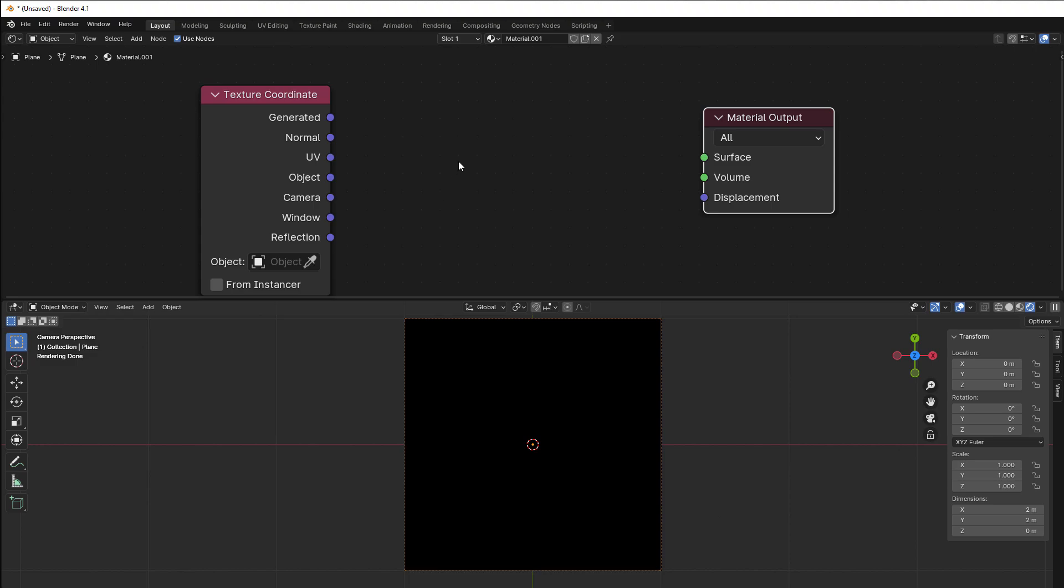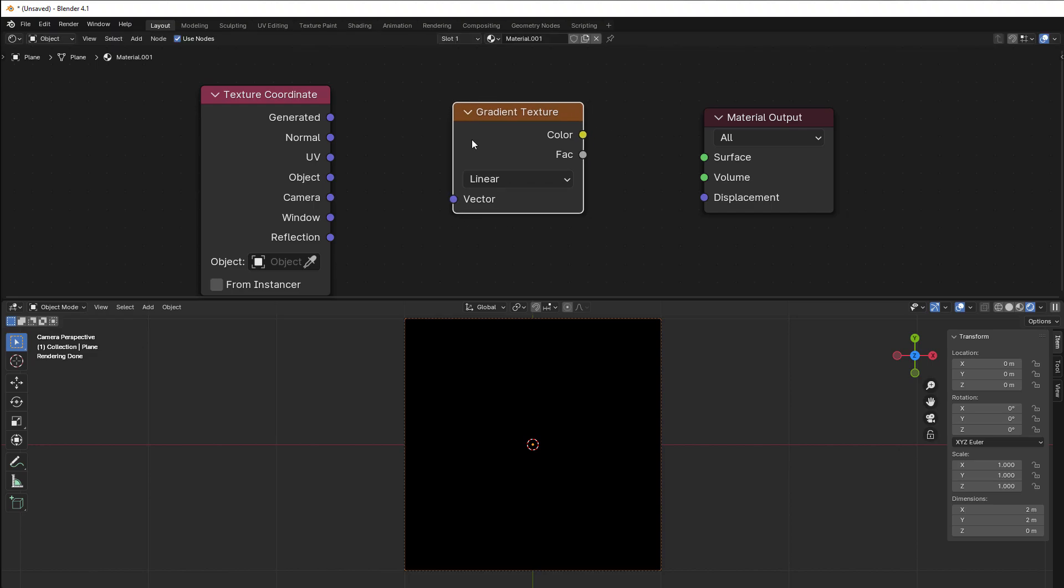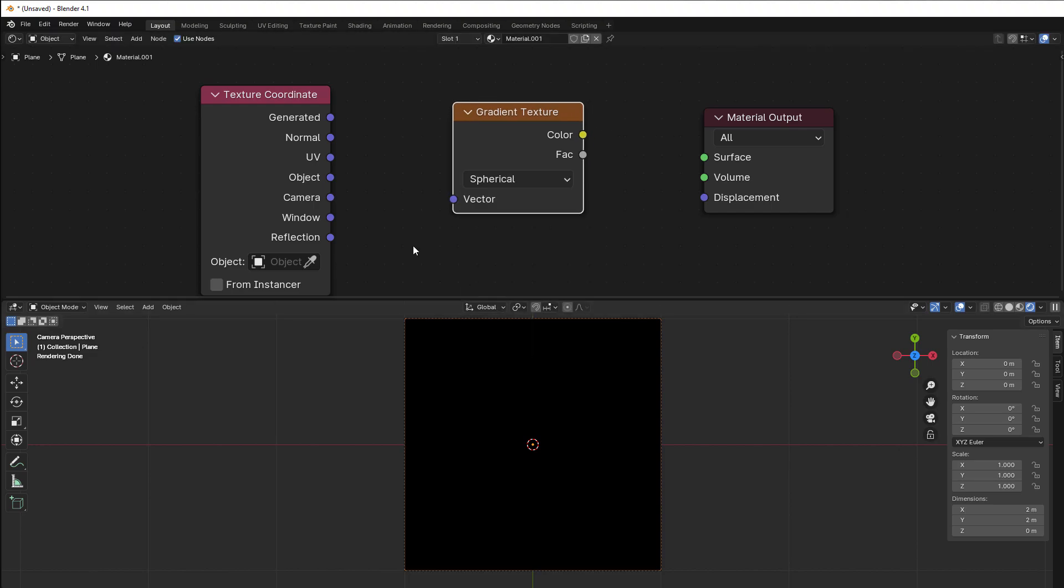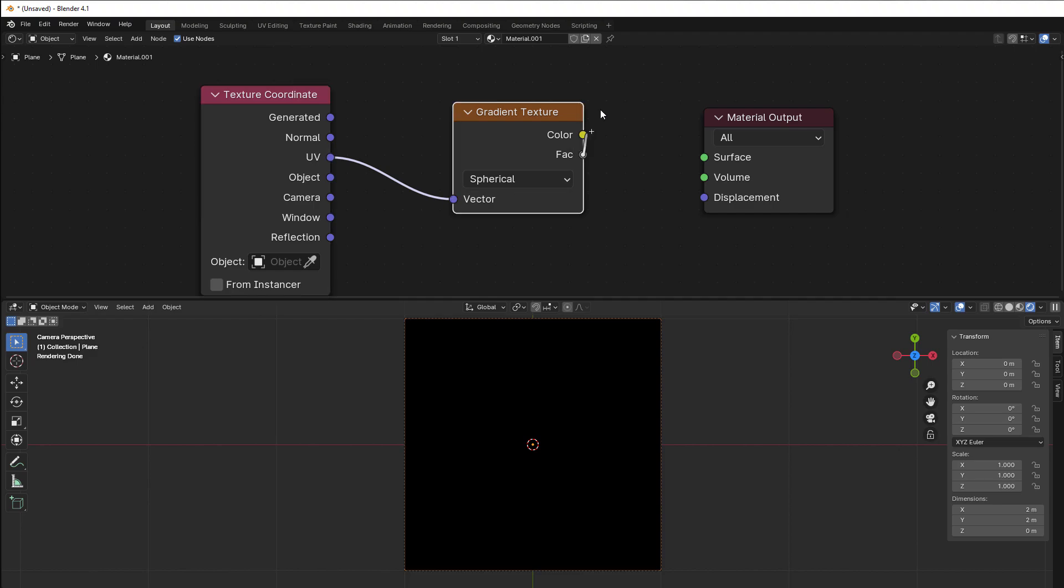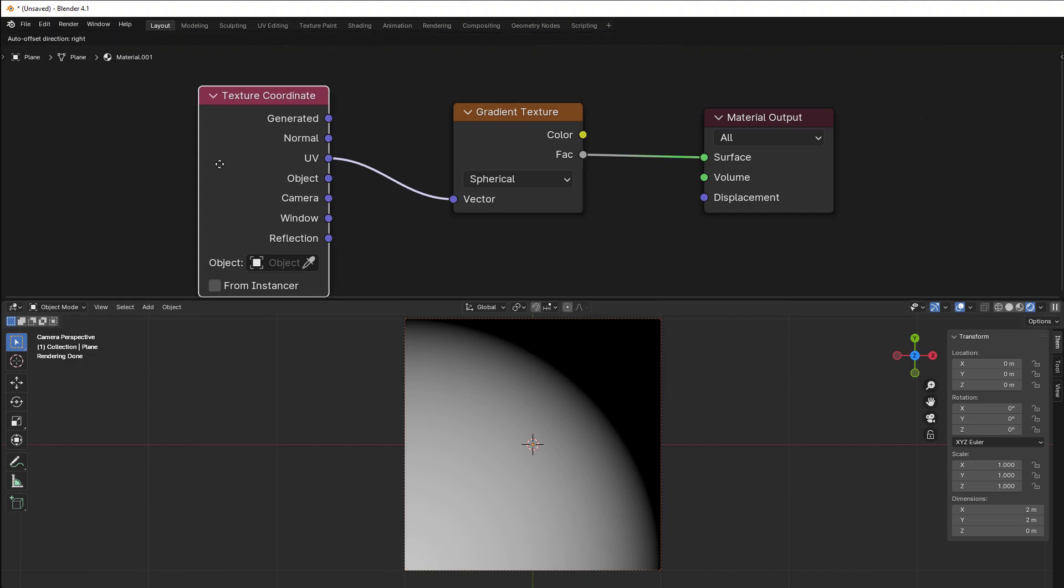The easy way is just pressing shift A and then go to texture and here we have something called gradient. So if we just find gradient texture, as you can see here, and change this to spherical and take that from UV, and take the factor to the surface, you get almost a circle.